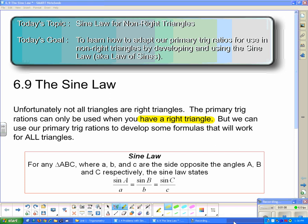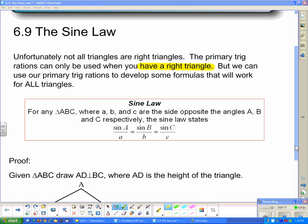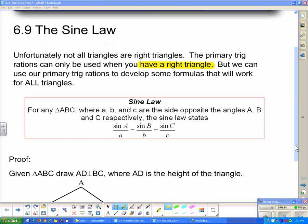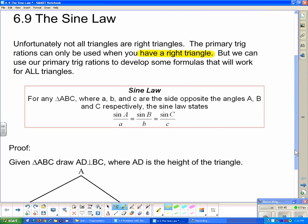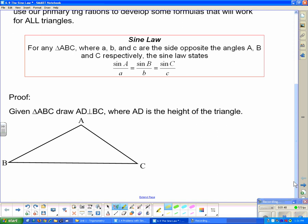Here is the Sine Law, and we're going to prove it in just a moment. For any triangle ABC, where lowercase a, b, and c are the sides opposite angles A, B, and C respectively, the Sine Law states that sin(A)/a = sin(B)/b = sin(C)/c. We are going to prove that right now.